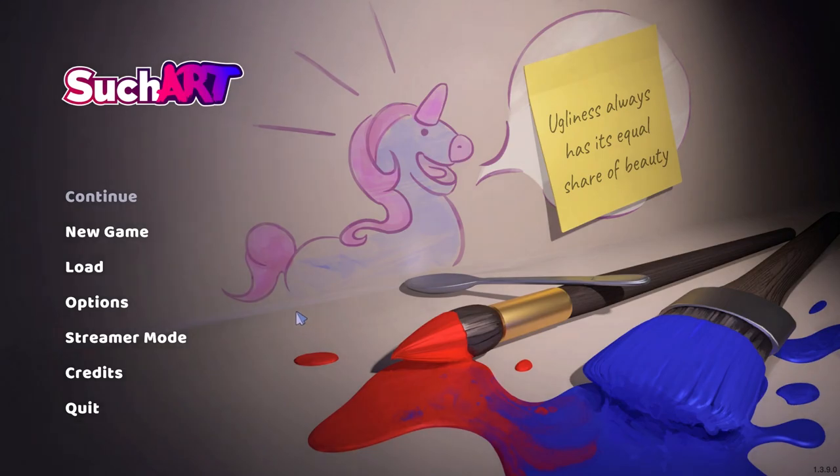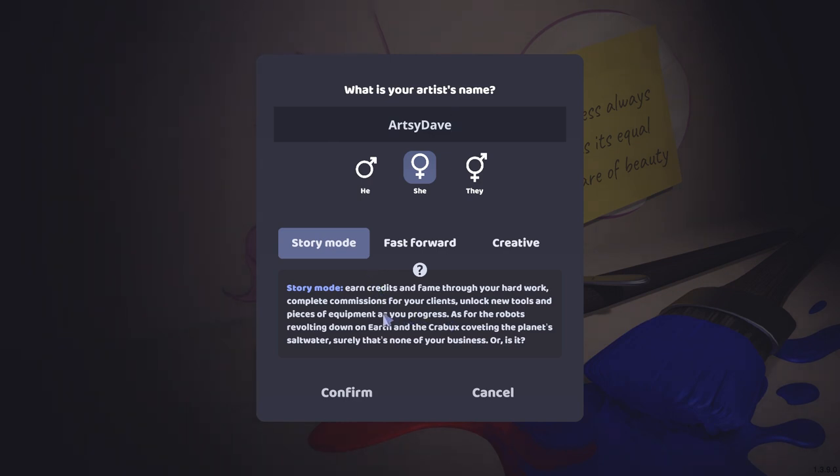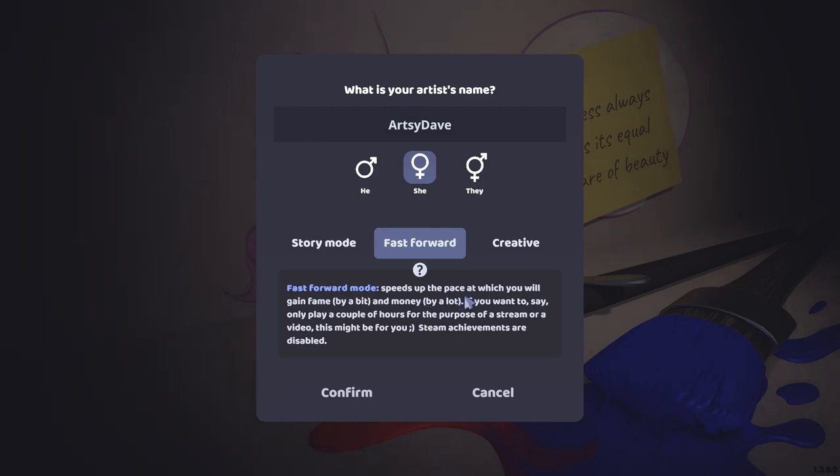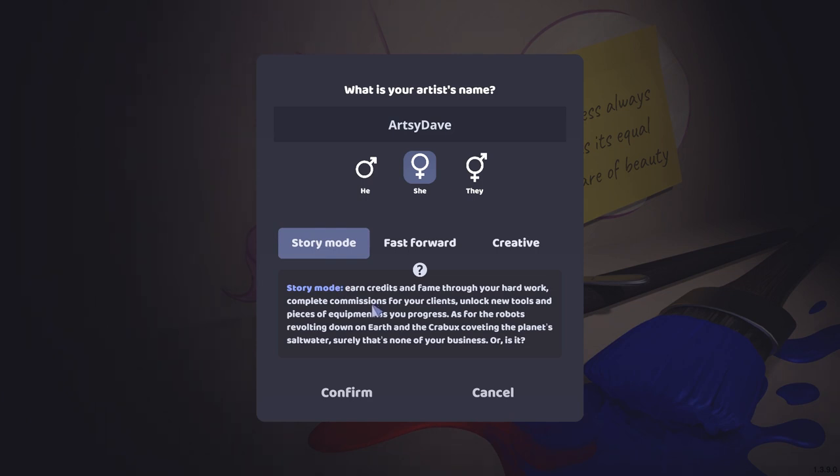Let's check out some SuchArt. And it looks like we've got some options here. Story mode, which is pretty self-explanatory. Earn credits and fame through your hard work. Complete commissions. We've got a story. Fast forward speeds up the pace. You will gain fame by a bit and money by a lot. I like the sound of that. And then creative, so no real goals, no real nothing. Just sort of a sandbox mode. Well, I think we should definitely go with story mode. I want somebody to praise me for my mediocre art.